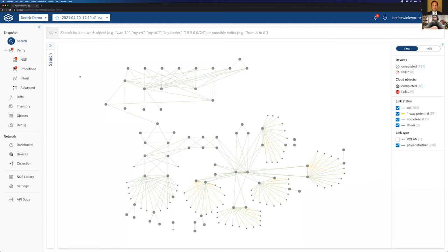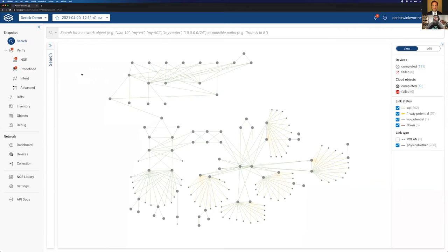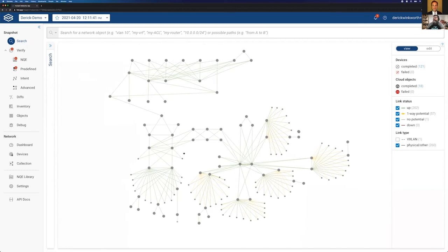Before we get started, I'll just orient you on what you're seeing — the user interface. This is the landing page after you log in, and you're looking at our demo network. This is a visual representation of our demo network. Like Patrick said, we build a model of the network, this digital twin in software. The way we do that is we periodically go out to your infrastructure — firewalls, load balancers, routers, switches — a whole bunch of different vendors that we support.